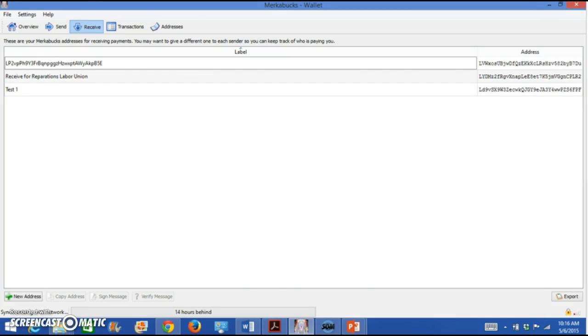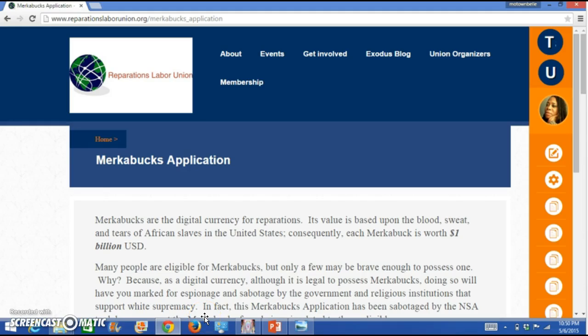The next slide is that very application which you will go to on www.reparationslaborunion.org forward slash Merkabucks underscore application. That's where you will copy and paste your address that you just took off of your Merkabucks wallet put it right there. Now there are going to be those who do not have a computer and so they're going to be using a paper wallet. The only address that we will need for your Merkabucks application is that address that says share or that address that says public. We only want the public key. We do not want the private key because like I said before that's your password. That's yours. Please keep it in a safe place. A safe deposit box would be excellent.